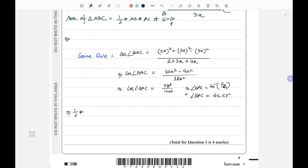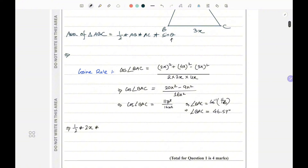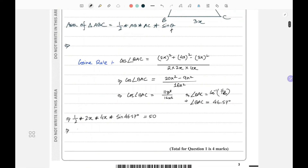So: one half × AB × AC × sine(46.57°) = 50, which is one half × 2x × 4x × sine(46.57°). That simplifies to 4x² × 0.726, giving us approximately 2.91x² equals 50.